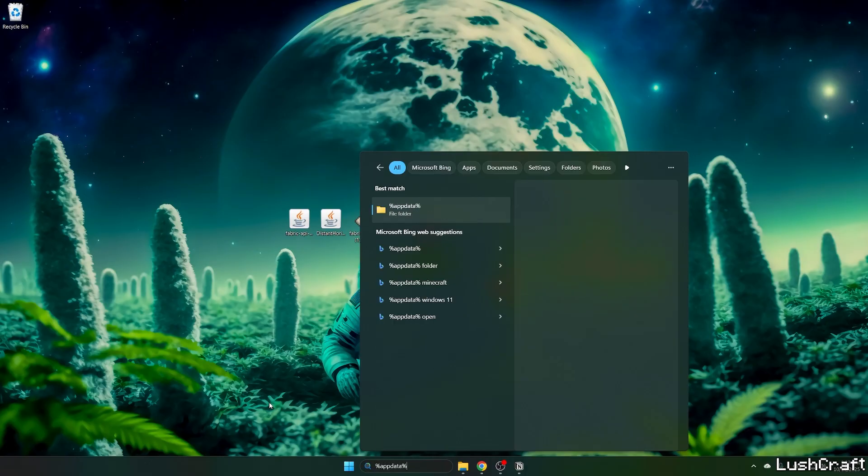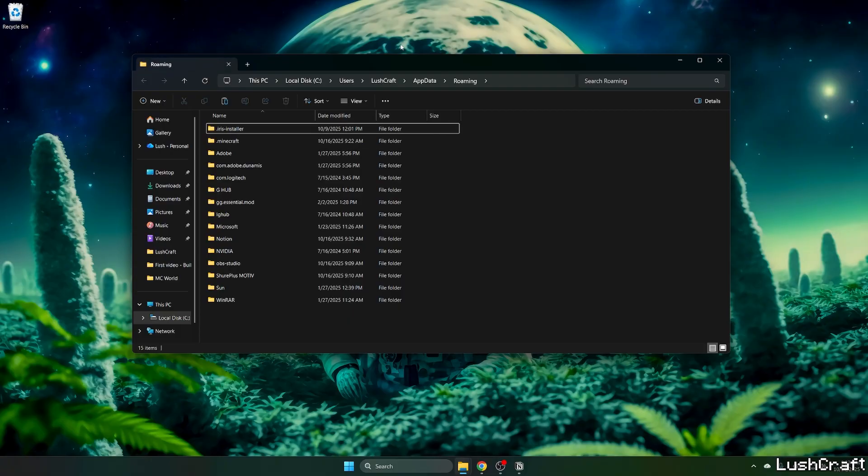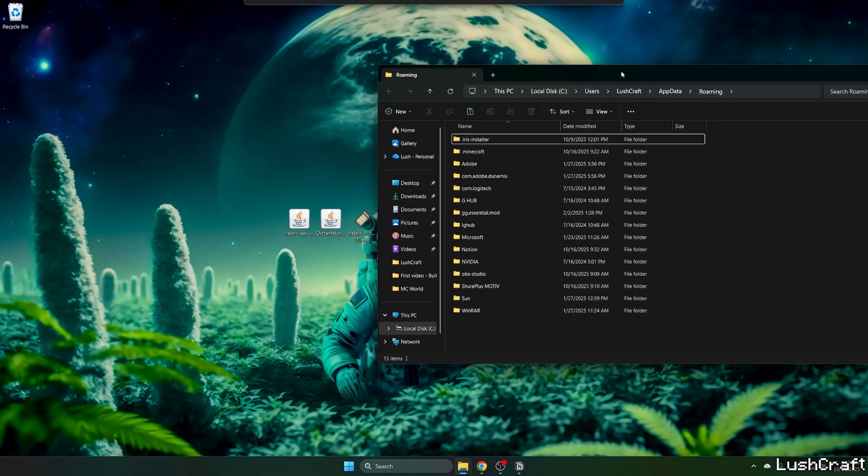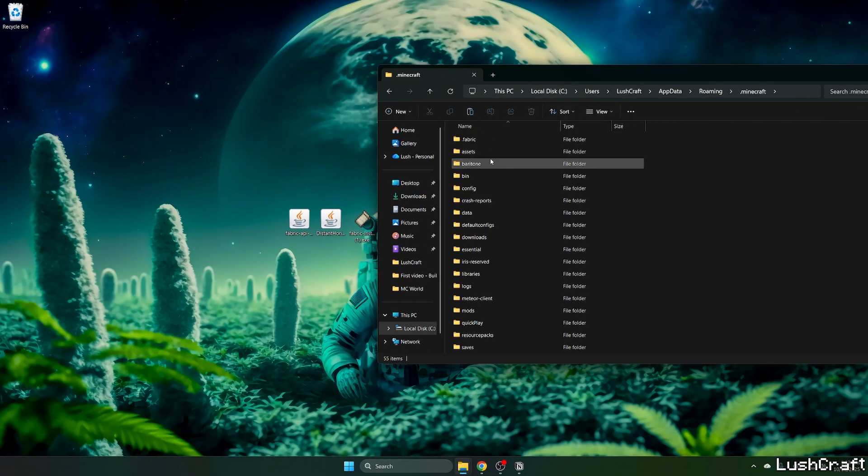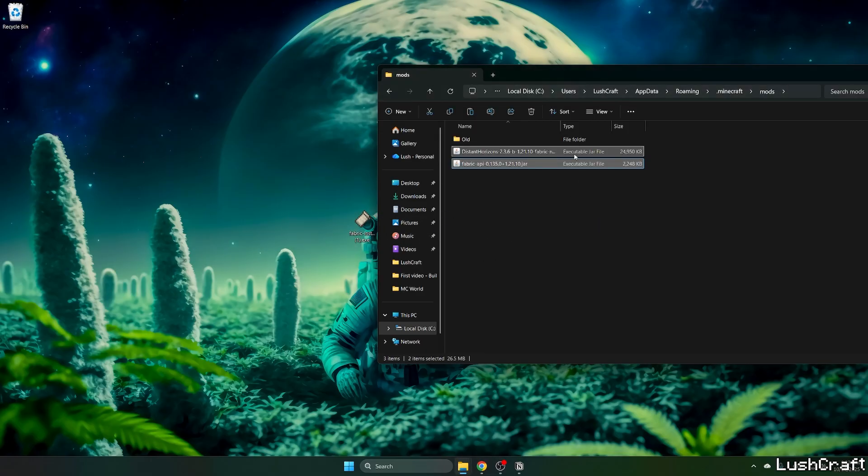Hit enter. This will open up the Roaming folder for us. And in here, go to dot Minecraft, go to Mods, then take the Distant Horizons mod and the Fabric API and drop it here into the Mods folder.